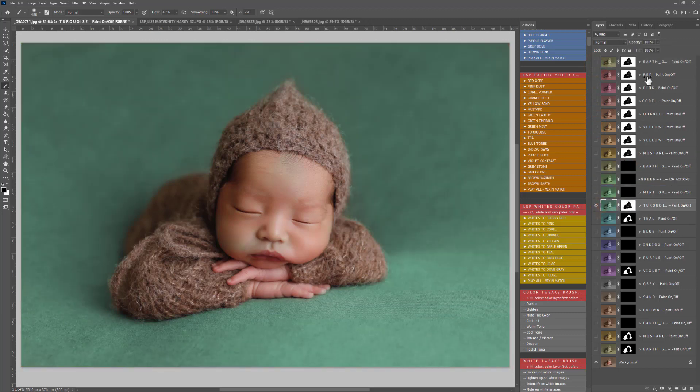And again, if anything is too bright or not bold enough, you can slide the opacity.